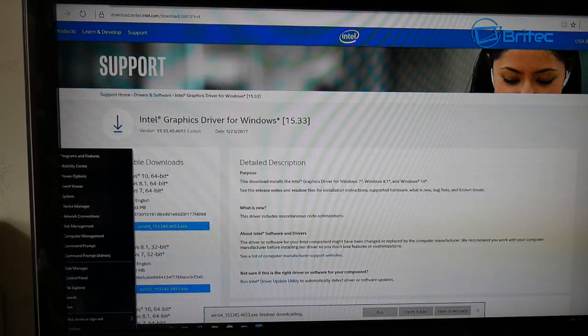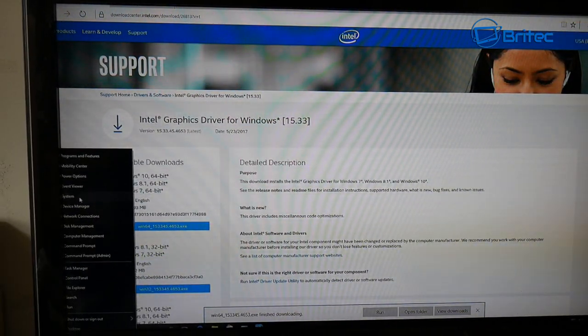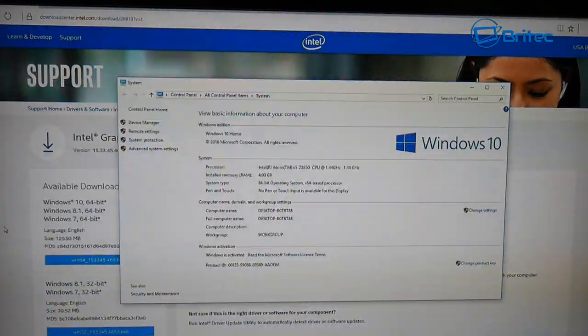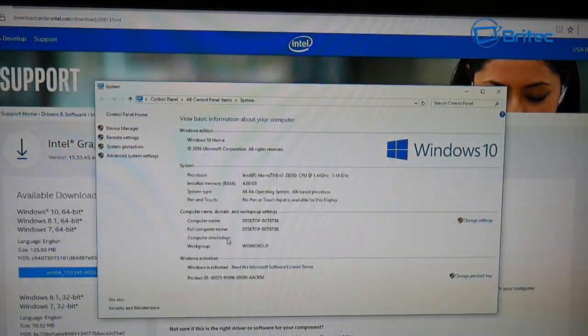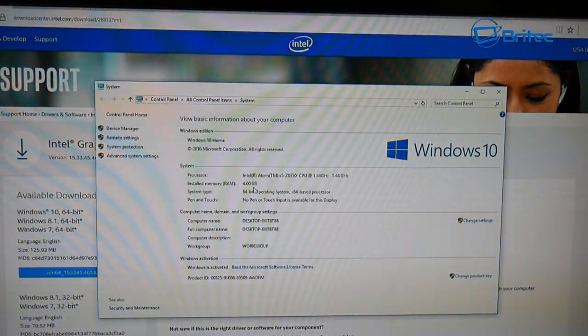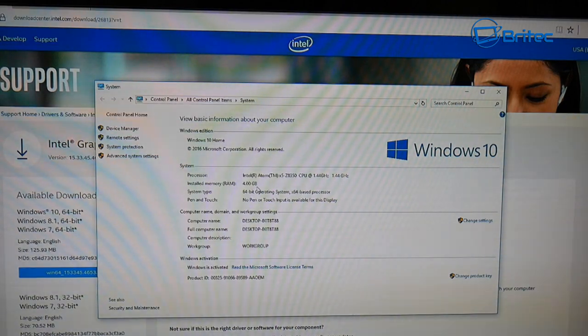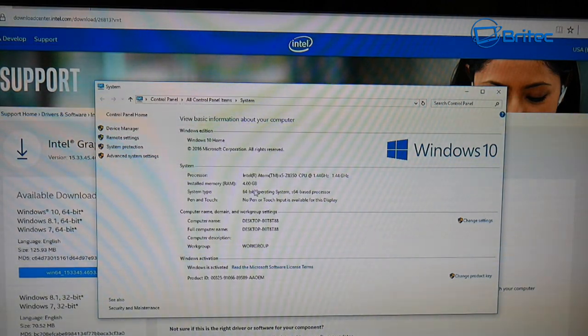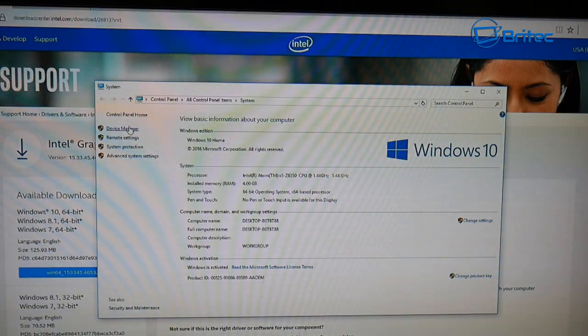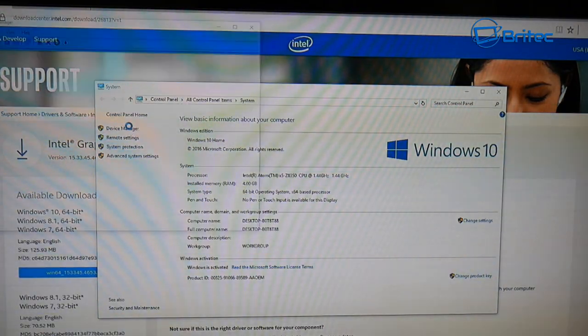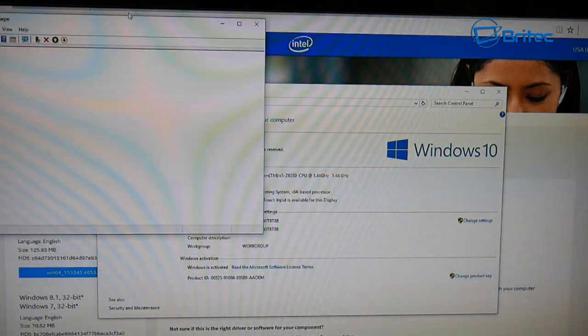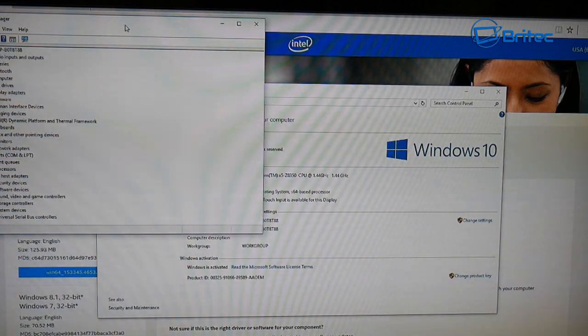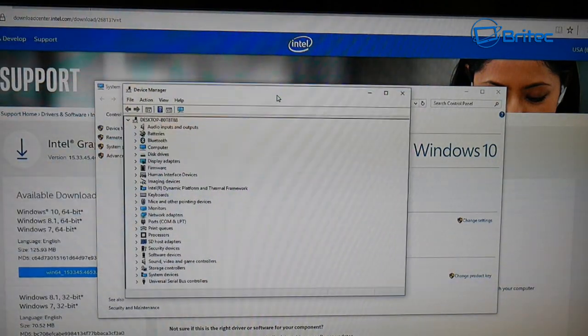We go down here onto the start button, right click this and click system. Now on the system area here it will tell you if you're running a 64-bit operating system, and you can see here it gives us some other information.